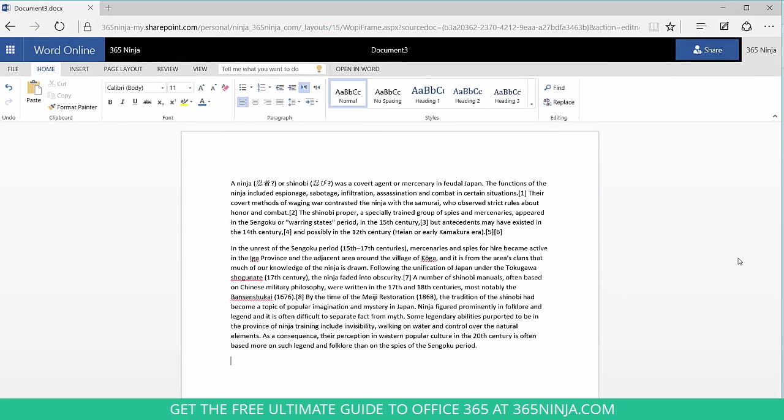So that just goes to show that this is an approximation. Word count isn't always exact and it doesn't take into account things like text in text boxes, headers and footers, and that kind of thing. So that's definitely something that you want to keep in mind.